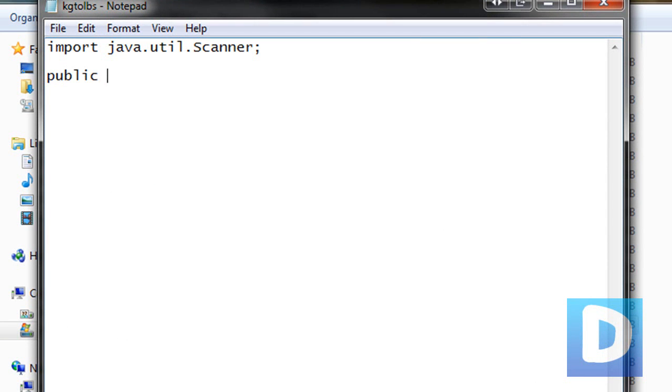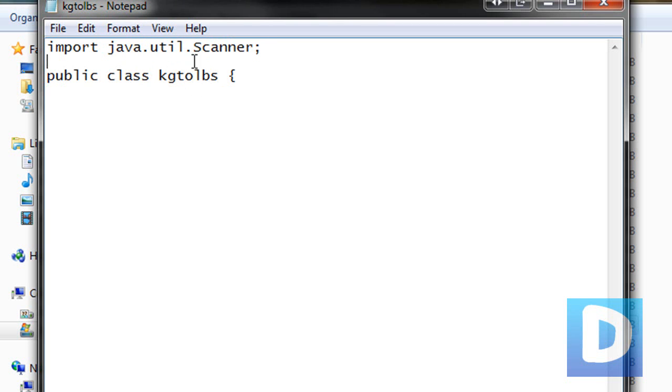Public class and kilograms to pounds. What we've done so far is we've imported this utility here.